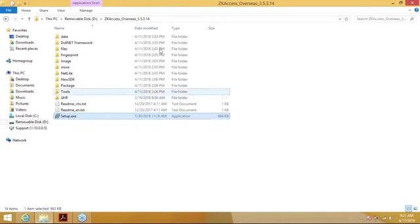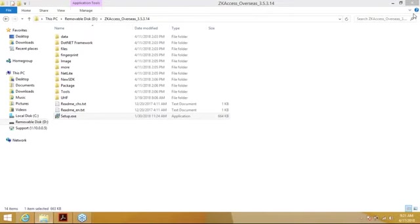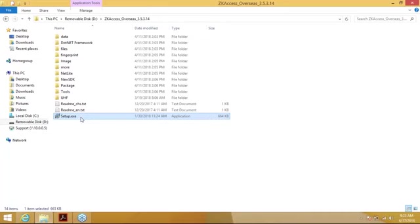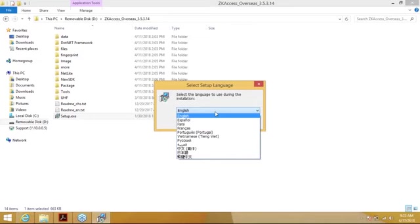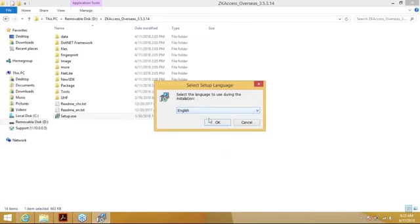The new build of Access 3.5 that we have is version 3.5.3 build 14. It is a more stable build and also a lot more secure. You can download this build from our international website at www.zkteco.com. Once you've downloaded the software, you can just go ahead and double-click on the setup. It will bring up the language interface where you can select the language you prefer. It supports quite a few languages — we will just go with English for now.